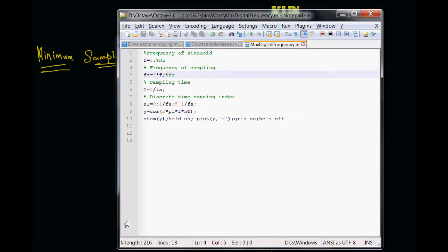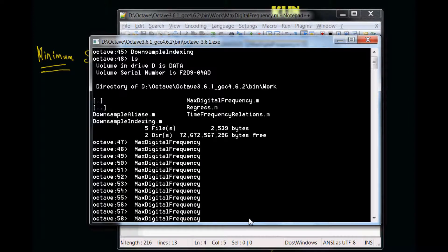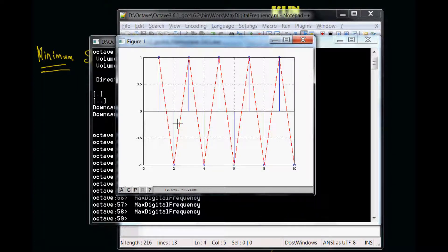Now let us reduce the sampling frequency even further. I am only picking up two samples out of the complete cycle. Let's check it out. As you can see, now I only have one sample per half cycle. So for the full cycle I am only going to have two samples per cycle.